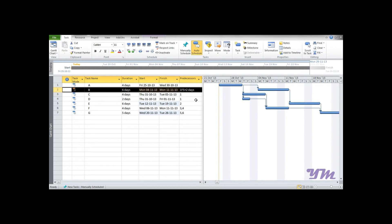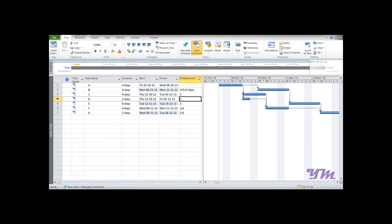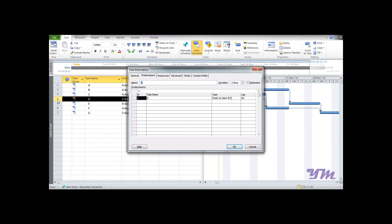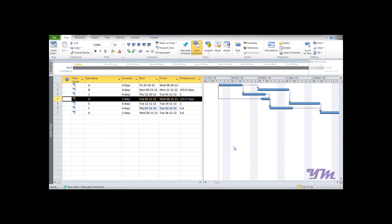Now suppose Activity D has a Start-to-Start relationship with a lag of seven days with respect to Activity A. Currently, Activity D starts just after Activity A is completed. To change this, double-click the predecessor number for Activity D to open the dialog, select Start-to-Start, adjust the lag to seven days, and click OK. You can see Activity D now begins seven days after Activity A begins.